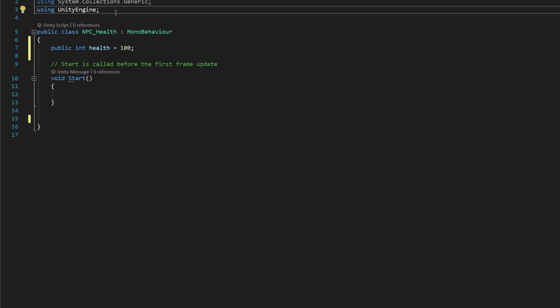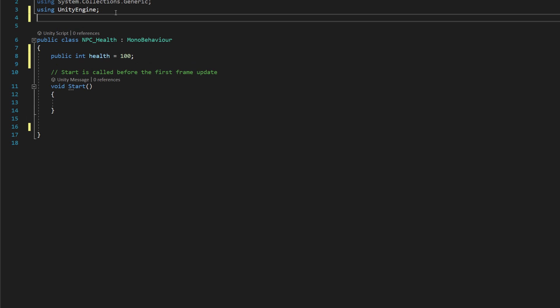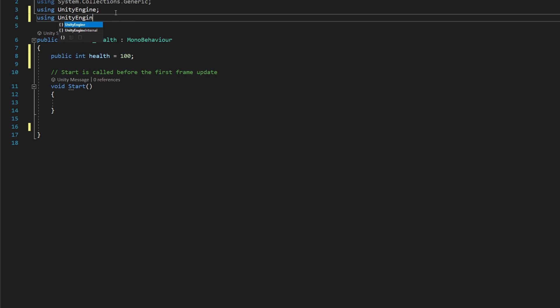We're also going to go up to the top here outside of our class and say using UnityEngine.ui. That's going to give us access to some of the UI objects that we're going to later attach to our NPC prefabs.